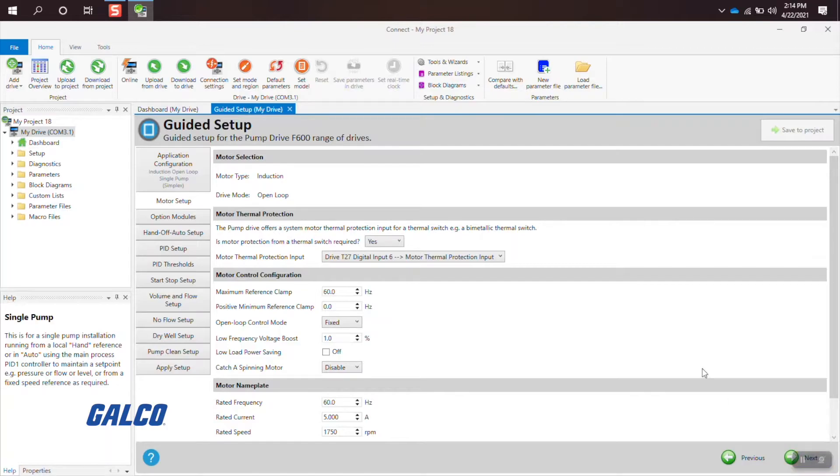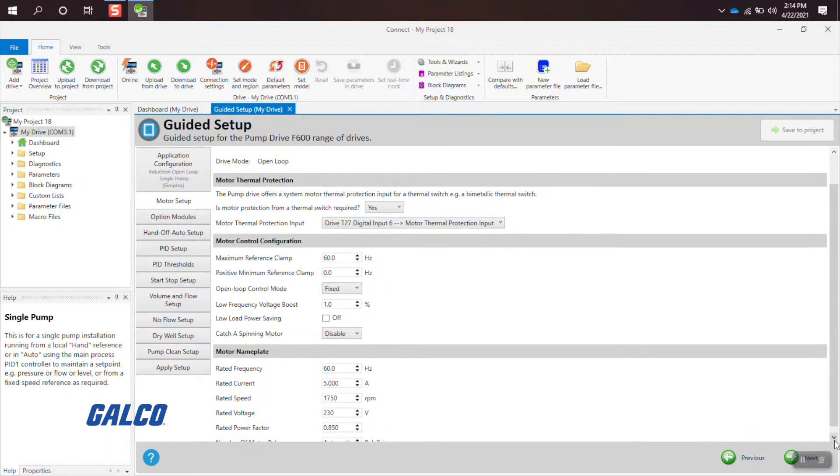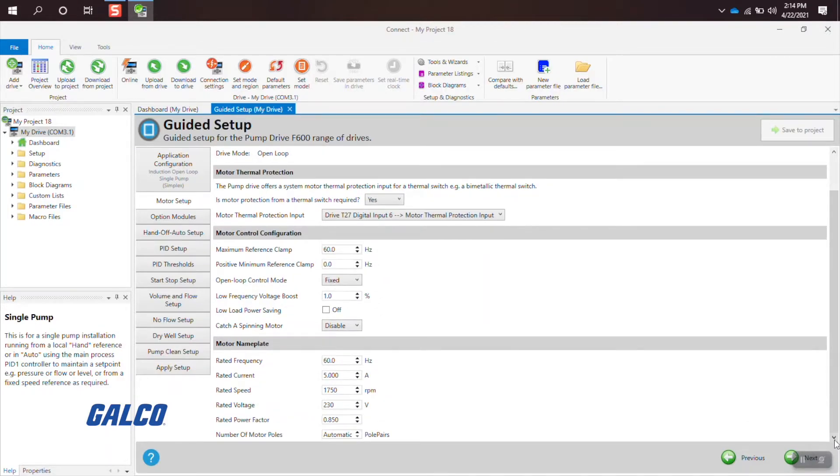The motor setup will then appear where you will want to put in your maximum speed and other motor parameters.